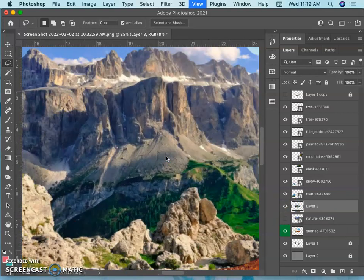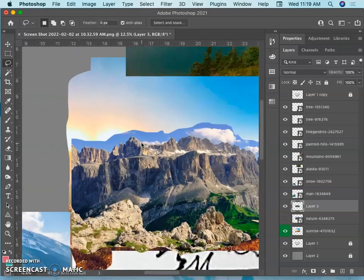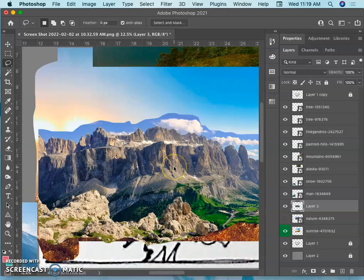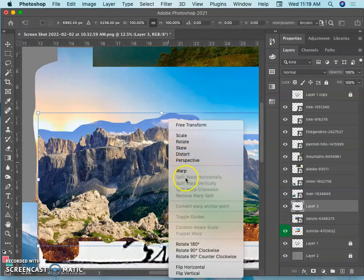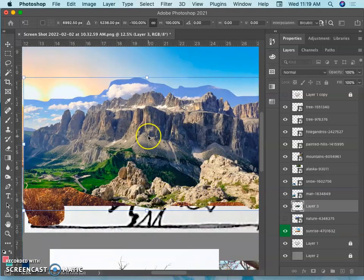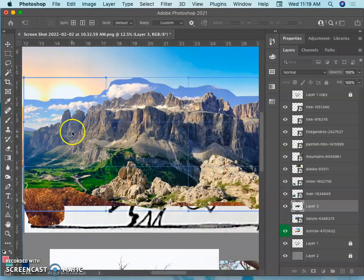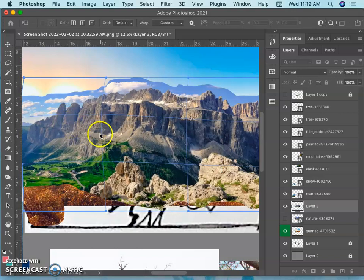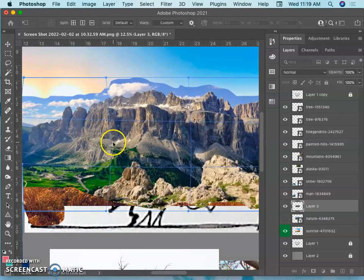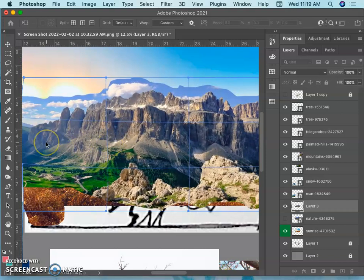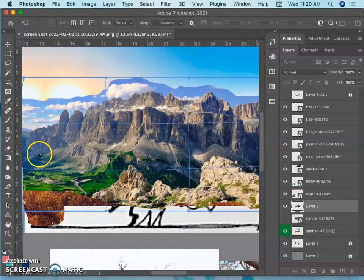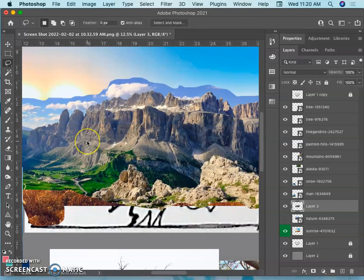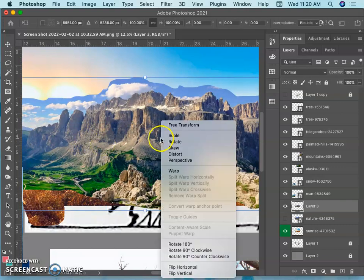Later on if I decide I want to adjust this further, I can use Command T. I can flip it horizontally. I could do all kinds of things. I can warp it. I could push the horizon up a little bit more on this side and down on this side, just to make it look a little more alien. But it has to be rasterized in order to do any of that.